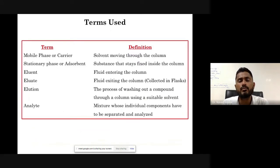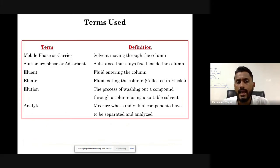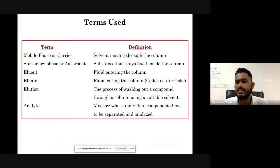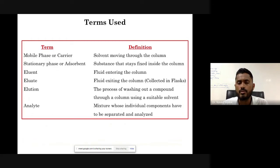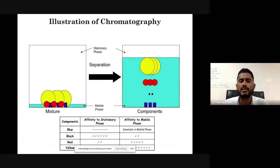There are basic terms used in chromatography: mobile phase or carrier phase is the solvent moving through the column; stationary phase is what remains stationary in the column; eluent is the fluid entering the column; eluate is the fluid exiting or collected into a flask; elution is the process of washing out a compound through a column using a particular solvent; and analyte is the mixture whose individual components have to be separated and analyzed.